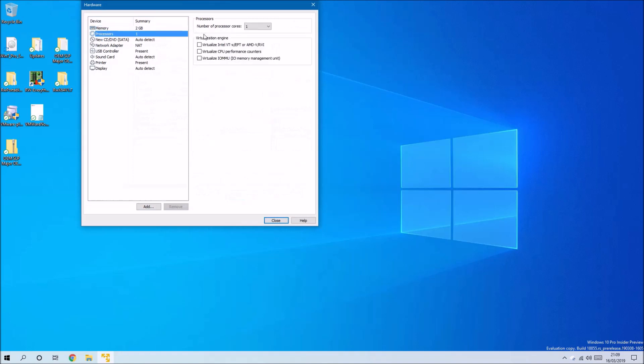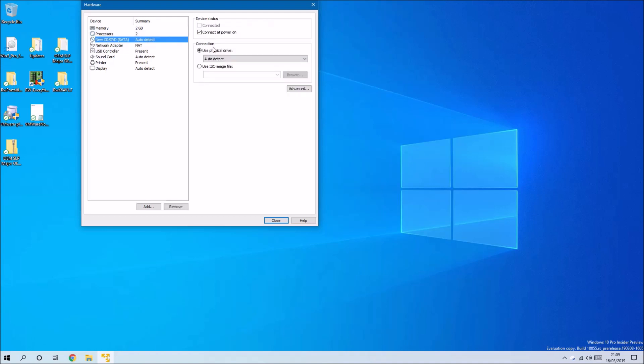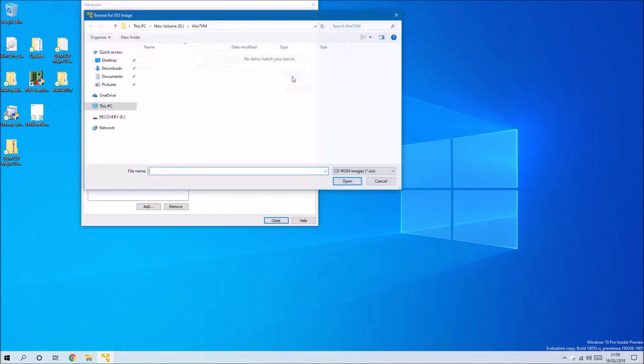It's sometimes useful just to up the number of processors to at least two, and it's sometimes also useful to up the RAM. We'll also need to load the ISO file.